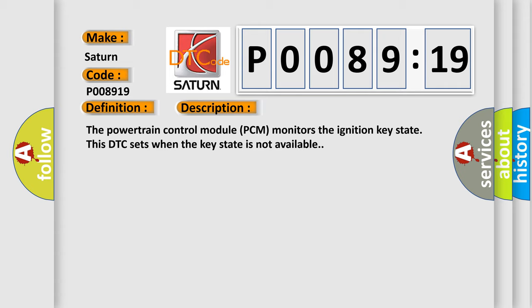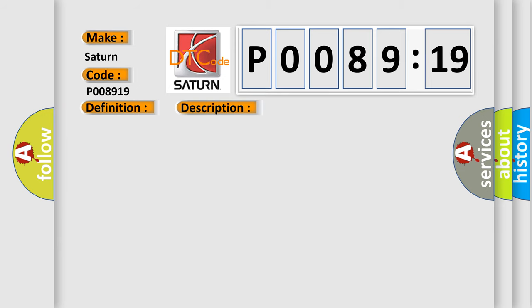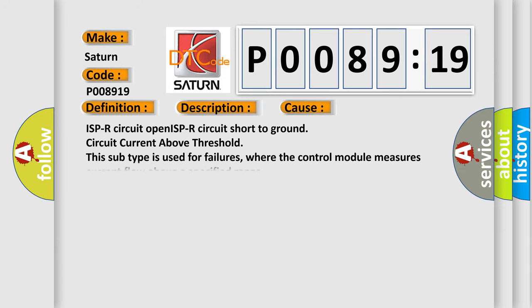This diagnostic error occurs most often in these cases: ISPR circuit Open, ISPR circuit Short to ground circuit, Current above threshold. This subtype is used for failures where the control module measures current flow above a specified range.